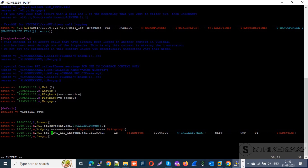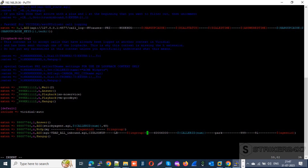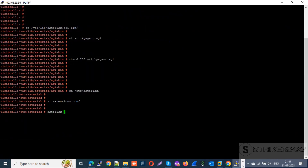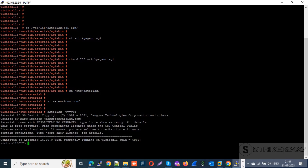Make sure to change the hours value in the dial plan according to your requirement — for example, 48 hours represents the past two days. Make other necessary changes as described earlier. Save the file, then run a configuration reload in the Asterisk CLI.